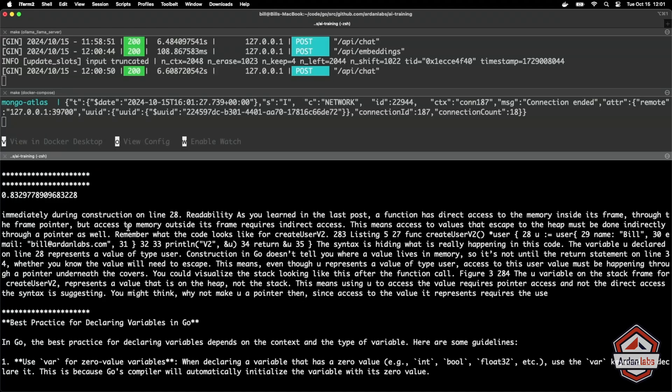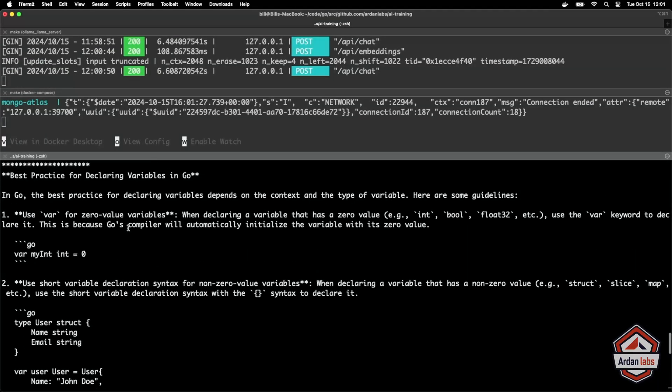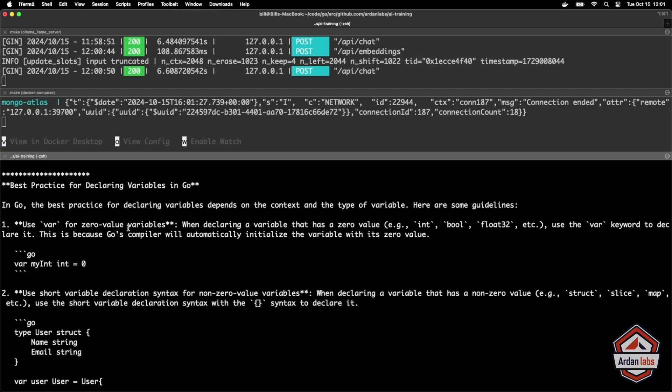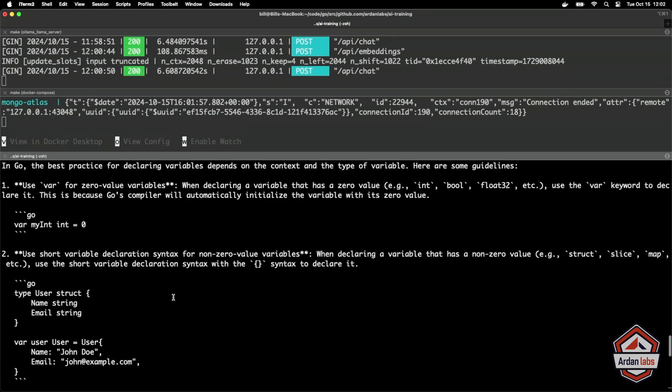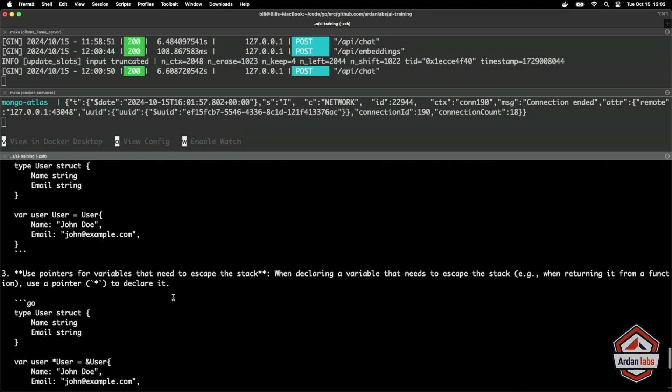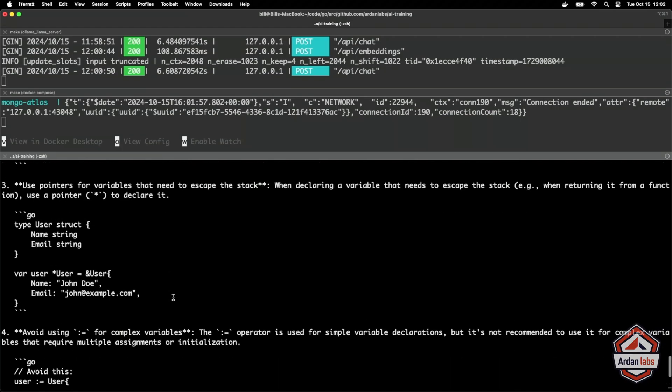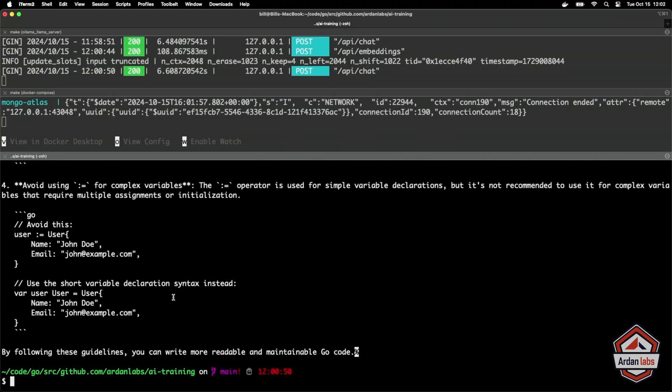So it looks like we gave four chunks to the LLM anywhere from 86 to an 83% similarity. The LLM took that content and produced this answer. Best practices declaring variables in Go. And it actually gave me code using like proper syntax and formatting. How cool is that?